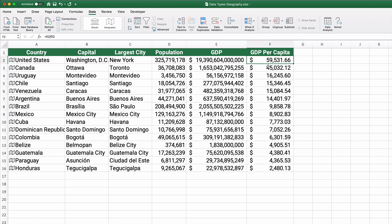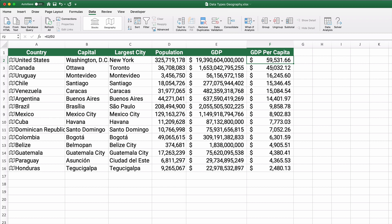And so this is all. All I did was type in United States and Canada and country names. And it did a data type and it did a pull of information for the capital, the largest city, the population, the GDP. And then with the calculation, with a formula, I was able to calculate GDP per capita per person.